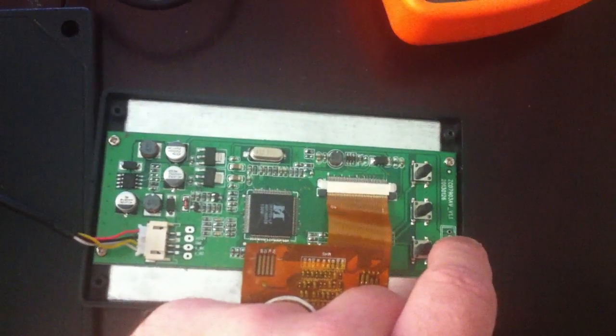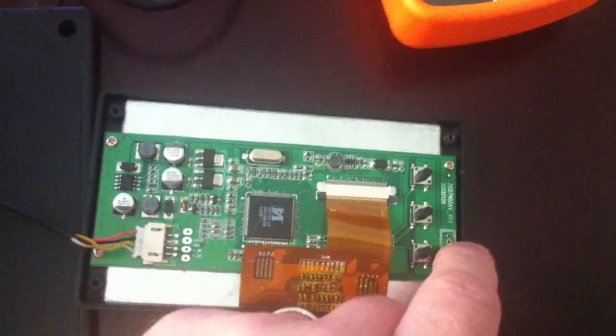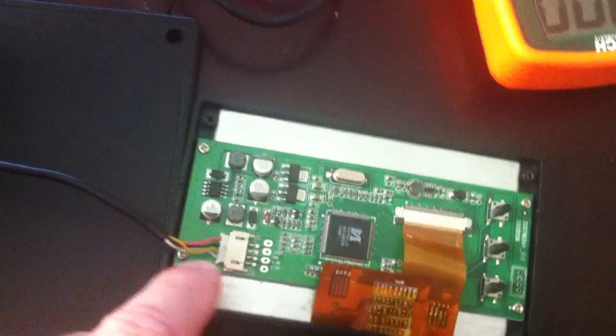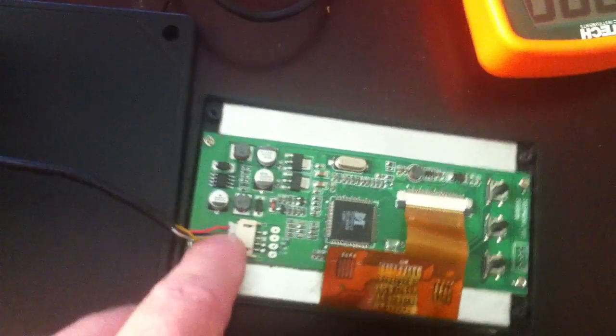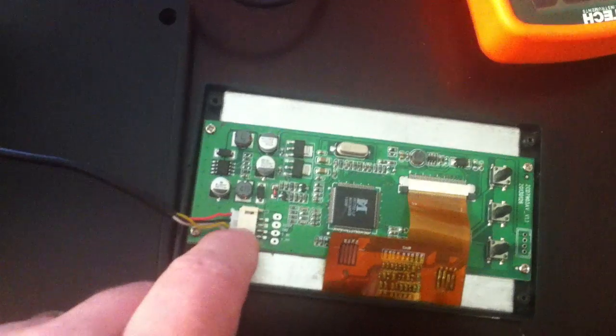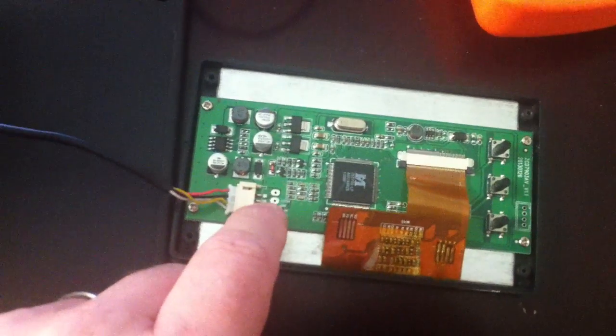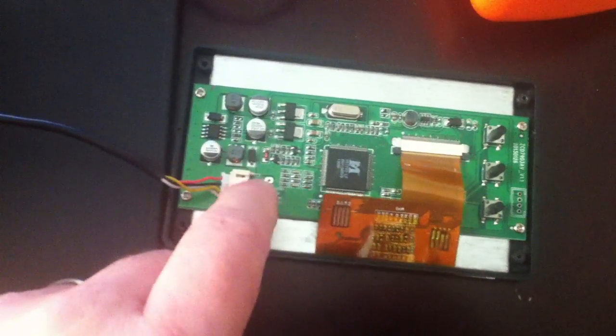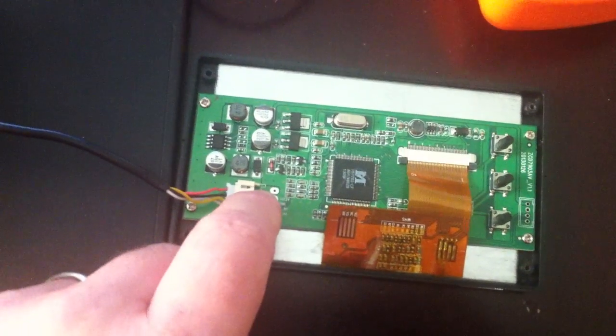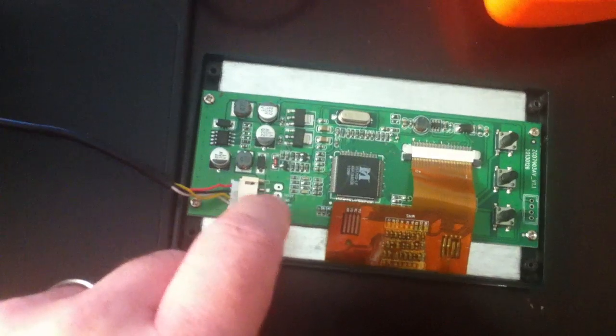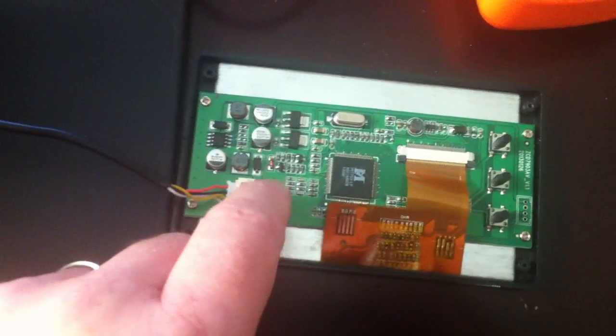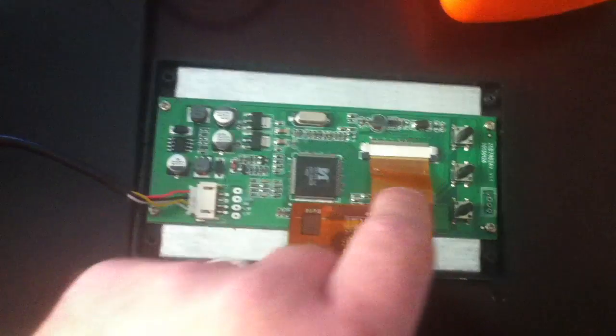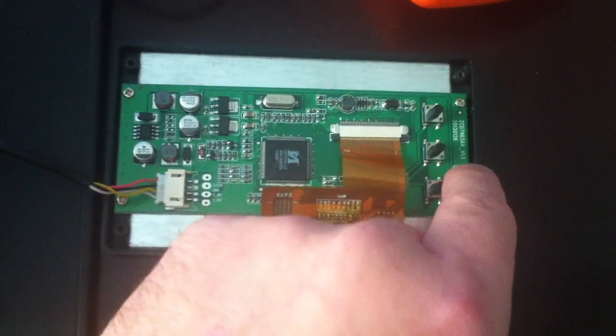Those two - there's ground and then there's 5V right there. So what I'm going to do is run a wire, disconnect the power from here, and run a wire from here to there, and that will power the screen.